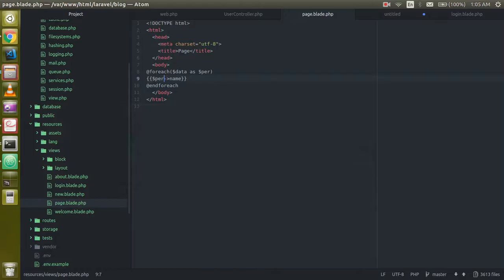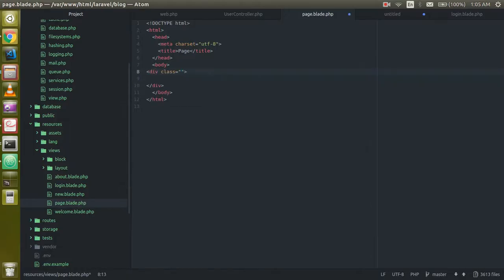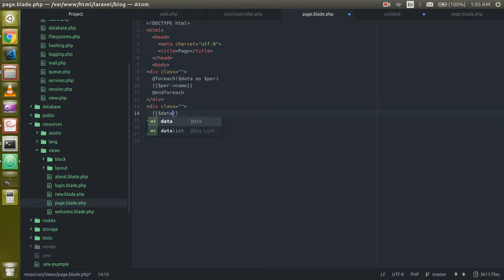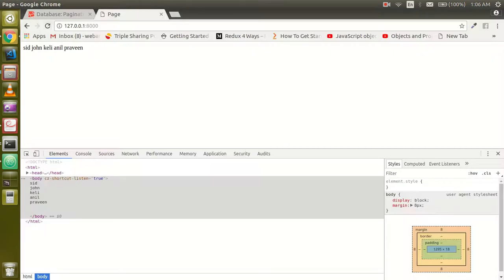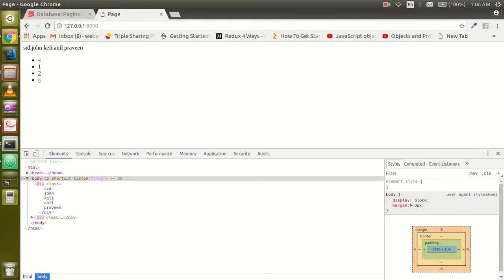Just take it within a div. One more div here. Just write dollar data and write here links. This will show you all the pagination links, so as you can see that here.